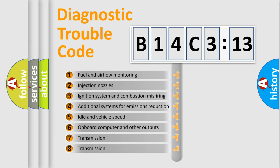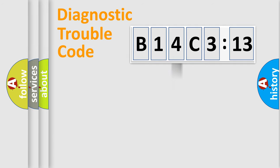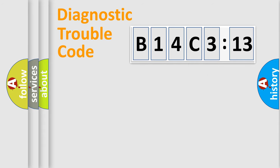The third character specifies a subset of errors. The distribution shown is valid only for the standardized DTC code. Only the last two characters define the specific fault of the group.